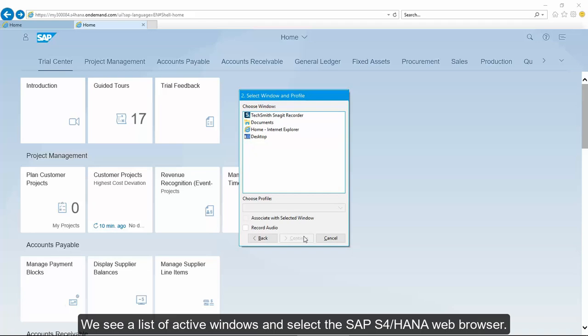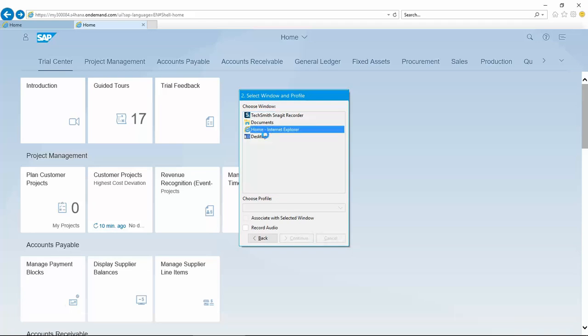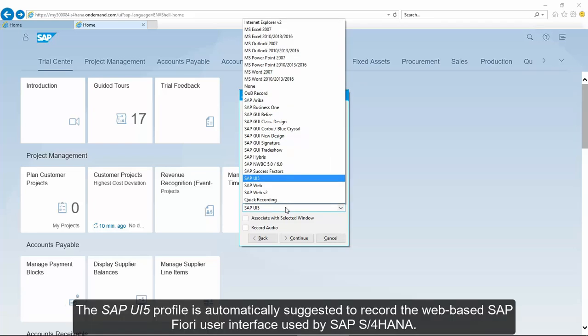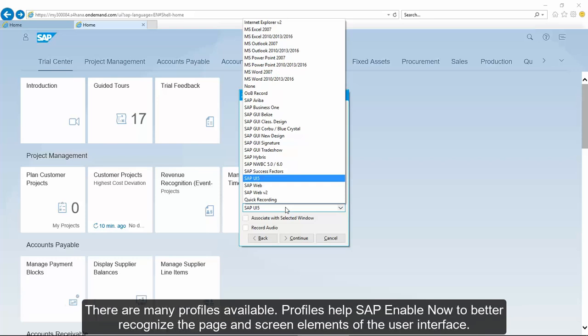We see a list of active windows and select the SAP S4 HANA web browser. The SAPUI5 profile is automatically suggested to record the web-based SAP Fiori user interface used by SAP S4 HANA. There are many profiles available. Profiles help SAP Enable Now to better recognize the page and screen elements of the user interface.